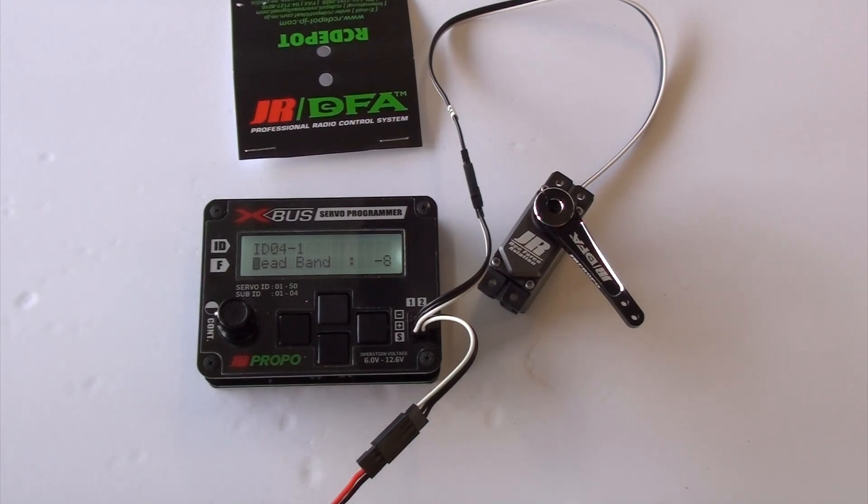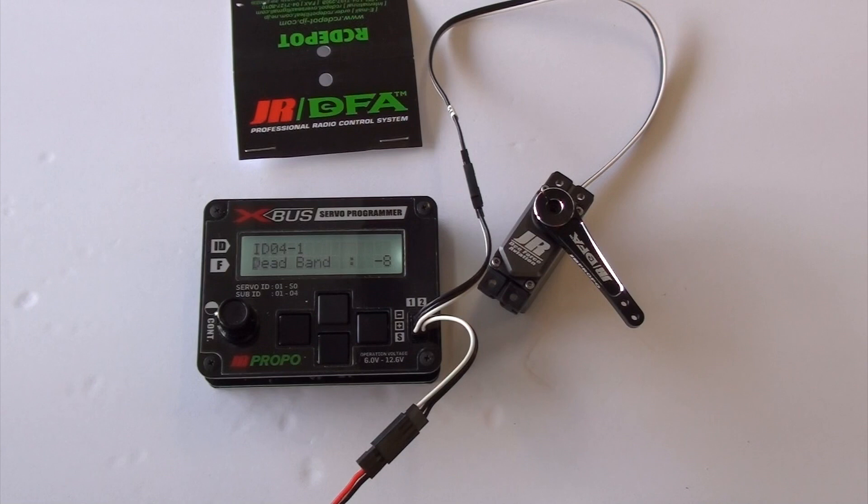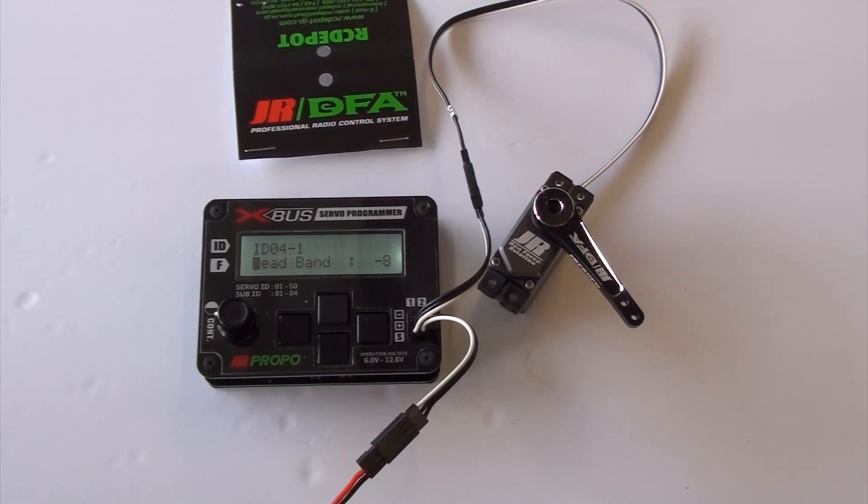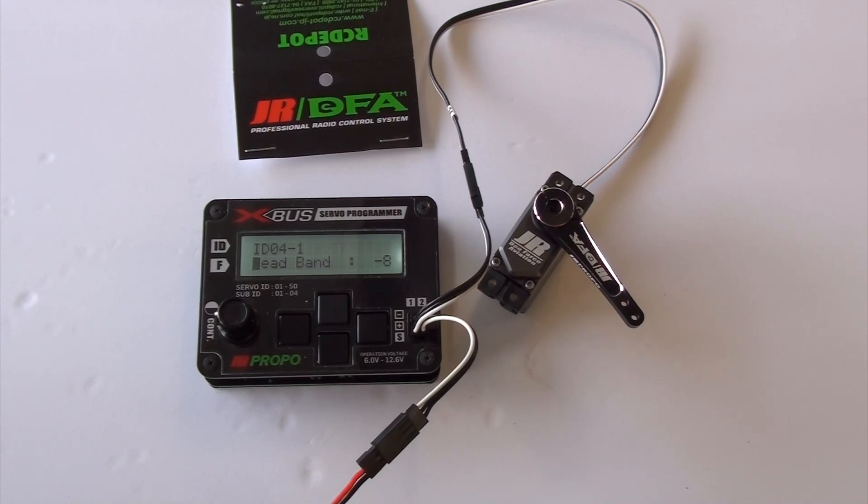You want to run it as tight as you can and not have oscillation. The negative number actually makes it tighter. So it's making the deadband really close together. And the positive number makes it wider. In this particular case, when you're programming these, you want to get that number as far in the negative as you can without getting any oscillation. All you got to do is hook up your control surfaces, fly the plane a few times.